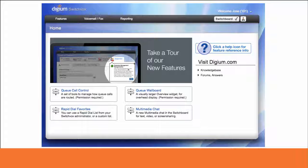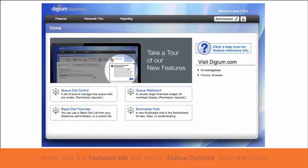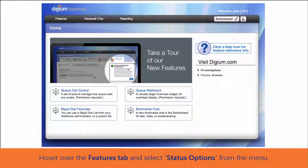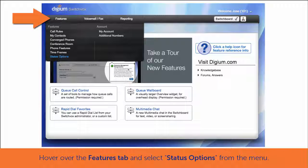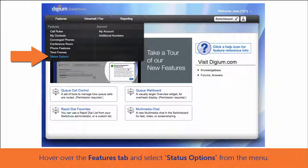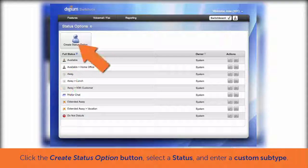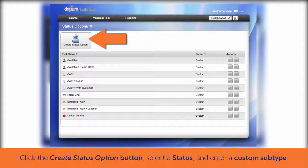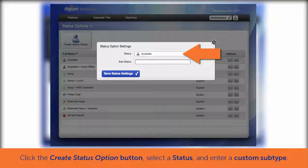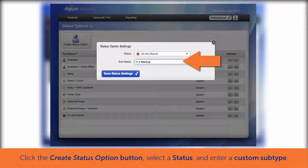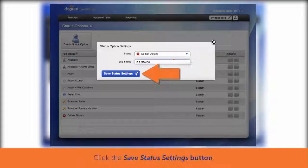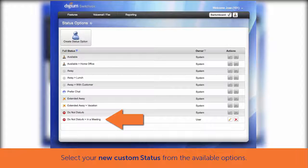Although many status options are available by default to meet most of your needs, sometimes you will want to create a custom status that will fit your specific work habits or job requirements. To create a new custom status in the user portal, hover over the Features tab at the top left and select Status Options from the menu. Notice the options that are currently available to you. Click the Create Status Option button in the upper left to create your new custom option. Select a status type and then enter your custom subtype in the box below, then click Save Status Settings. Your new custom status is now available for you to select in your status options list.